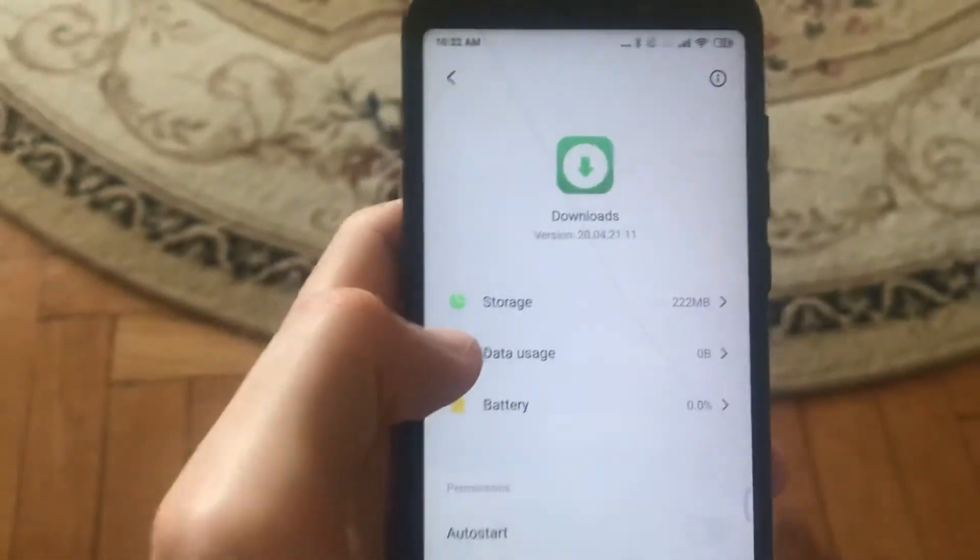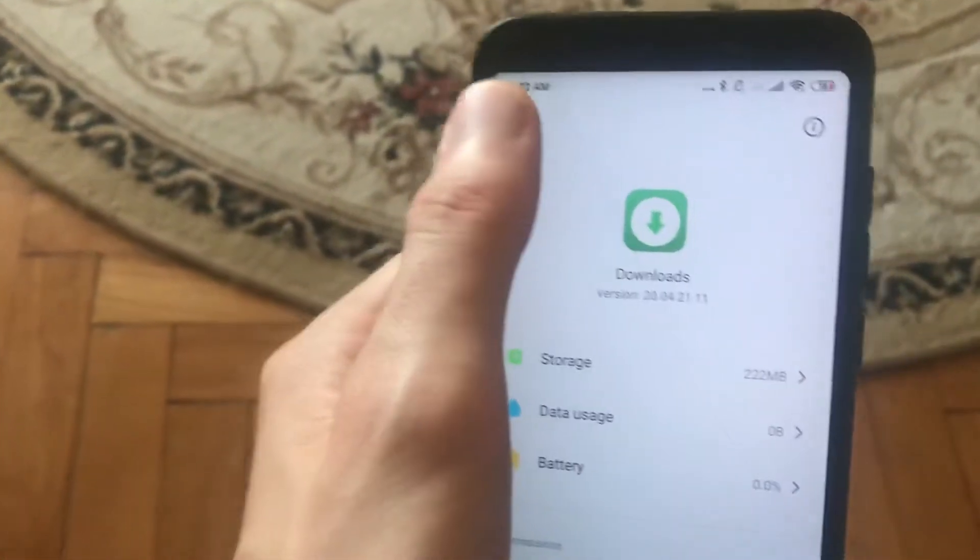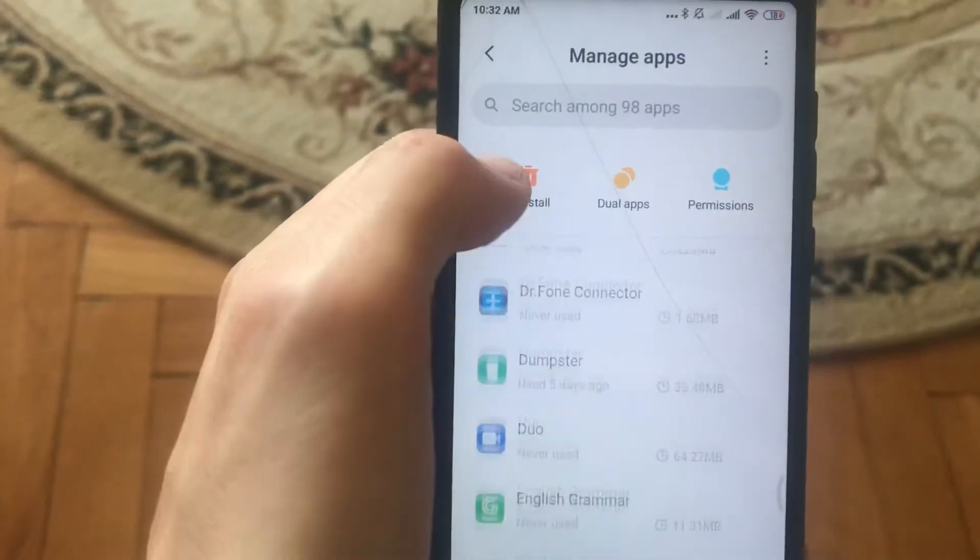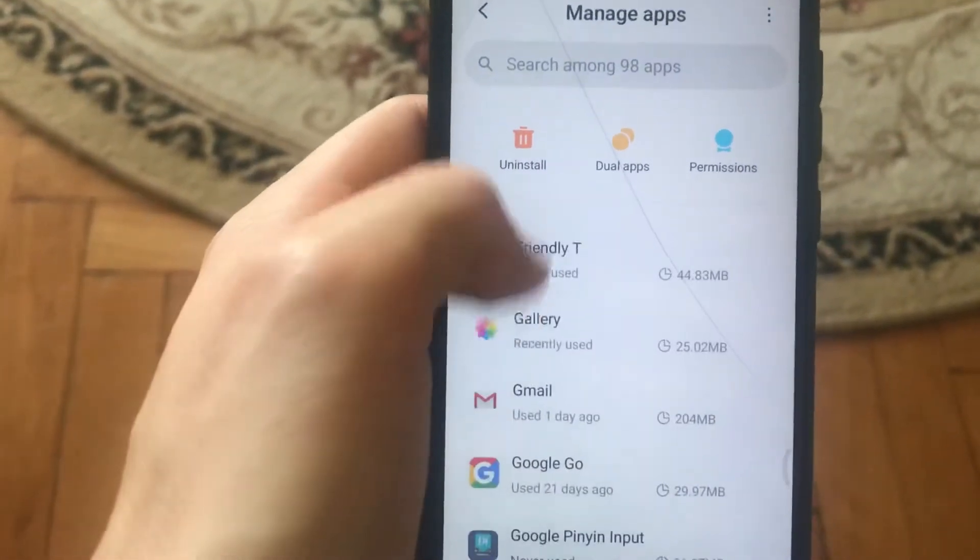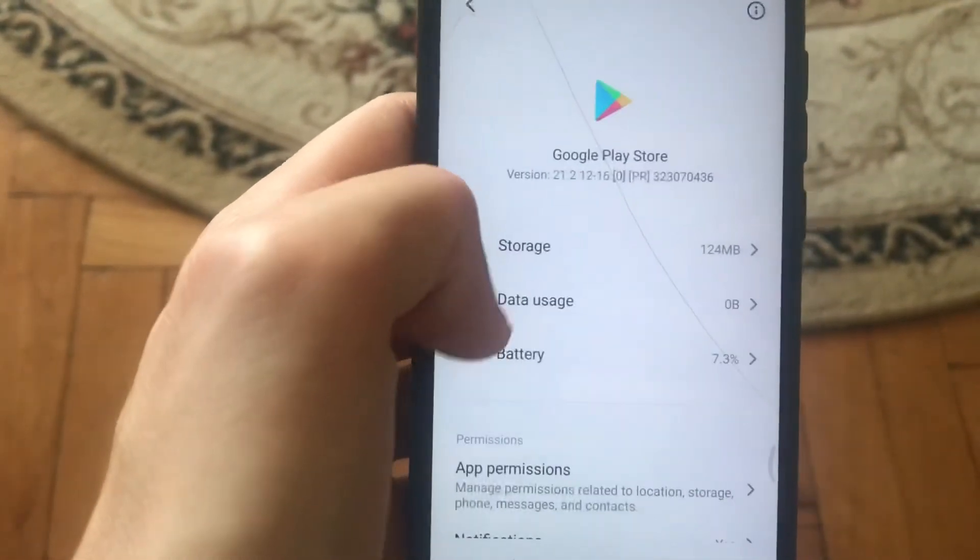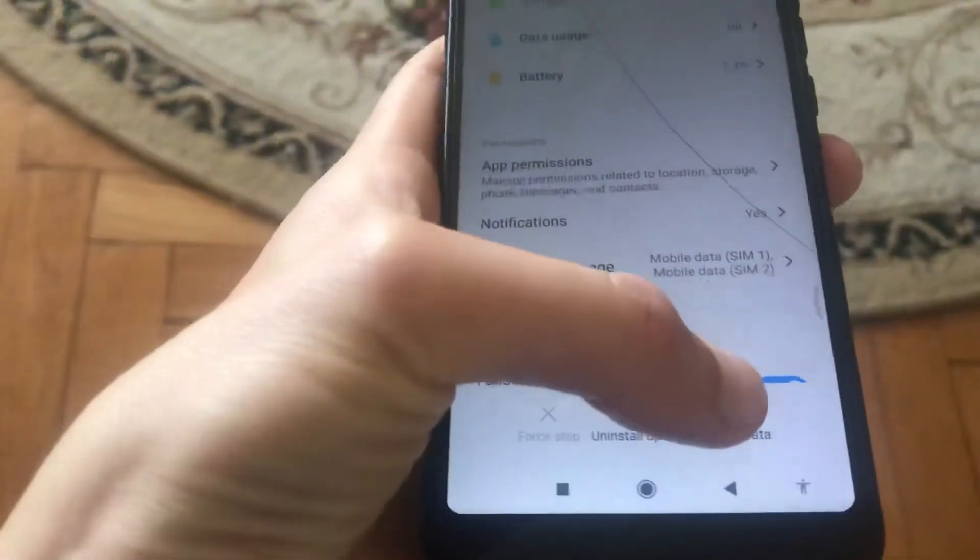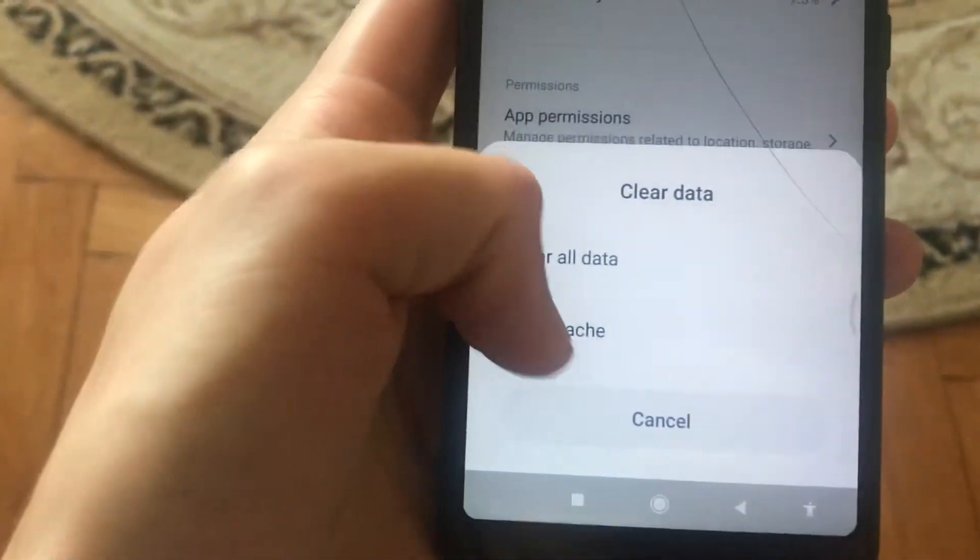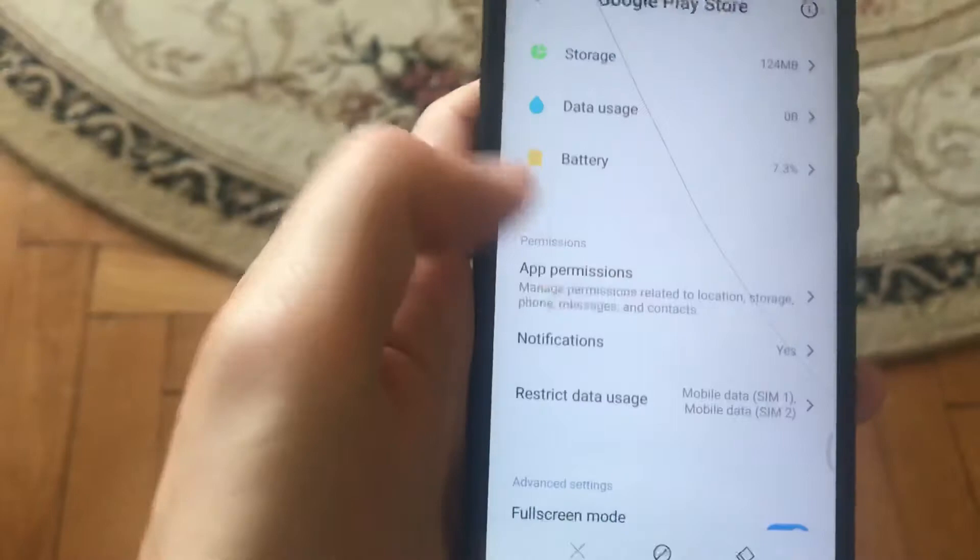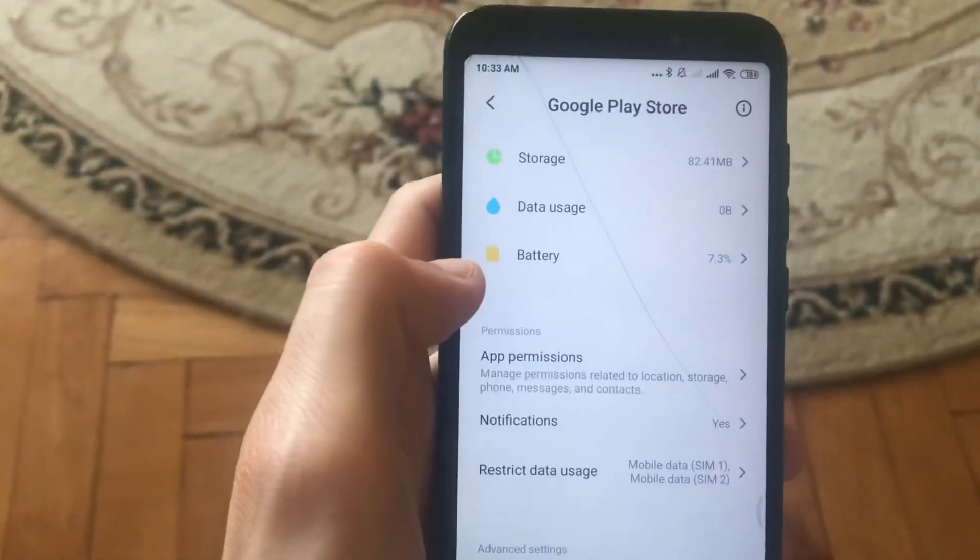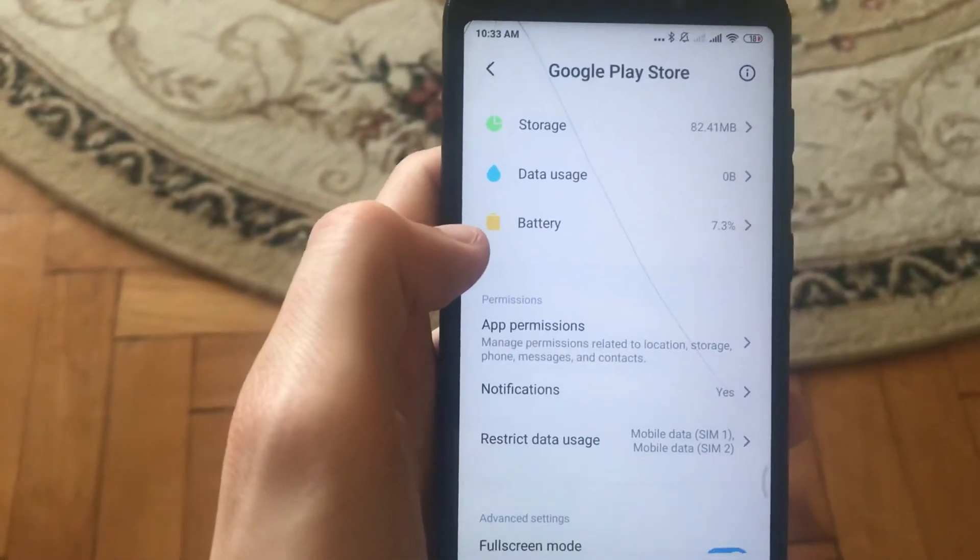Another thing you need to do is go back and find Google Play Store. Click on Clear Data and choose Clear Cache. After you do this, open your Play Store again.